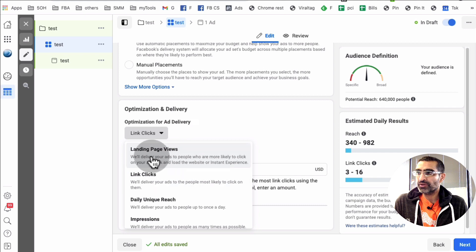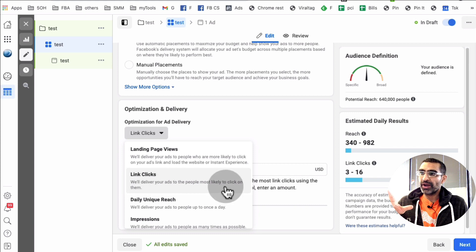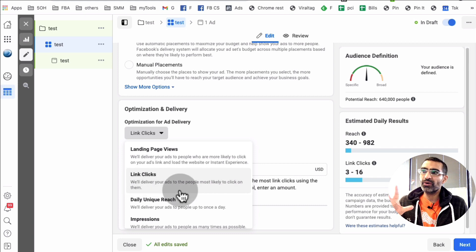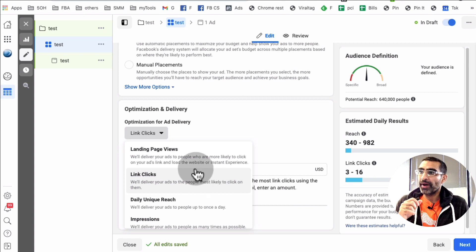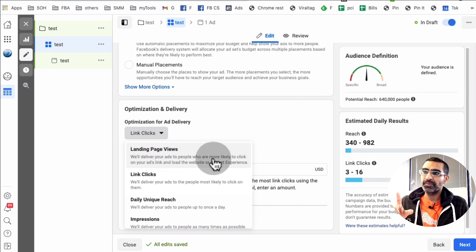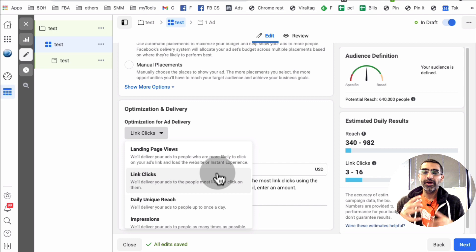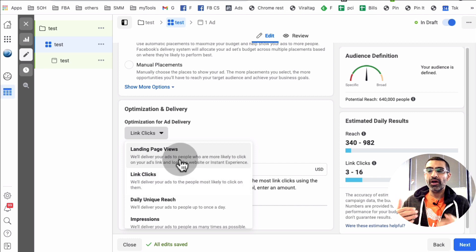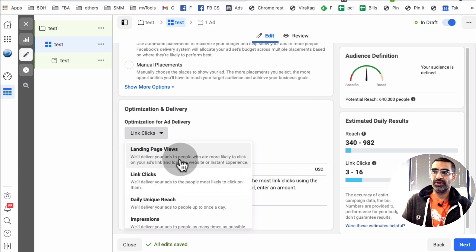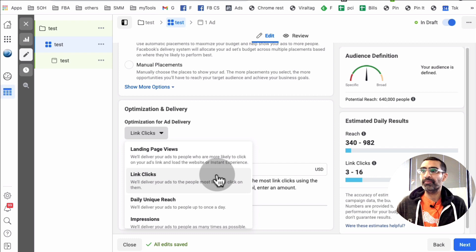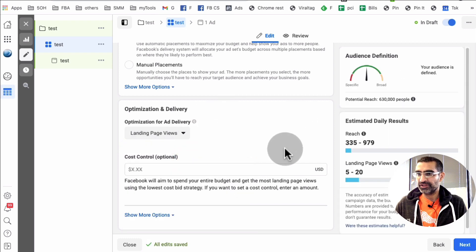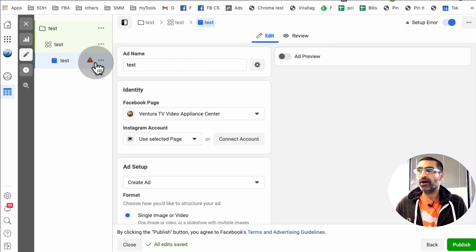For optimization, you can pick Link Clicks or Landing Page Views. With Link Clicks, Facebook delivers your ads to people most likely to click on them. With Landing Page Views, Facebook delivers your ads to people who are more likely to click your ad and also let the website load. So with Link Clicks you get more clicks, but Landing Page Views also optimizes for people who will actually load your page. You can A/B test this — in this case let's go with Landing Page Views, then hit Next.